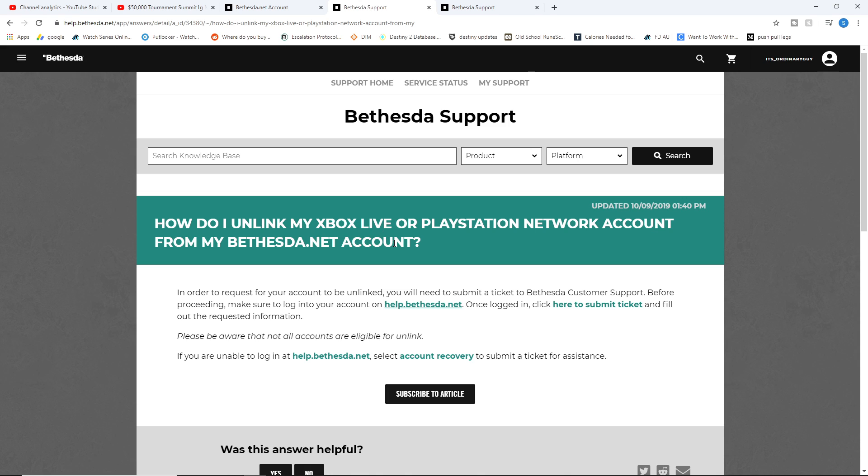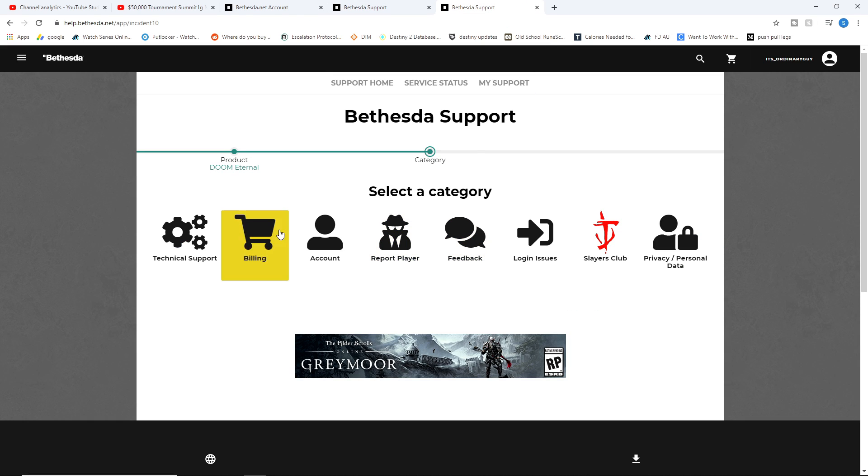How do I unlink my Xbox Live or PlayStation Network account from my Bethesda.net account? In order to request your account to be unlinked, you need to submit a support ticket to Bethesda Customer Support. So you have to click this link right here to create a support ticket.